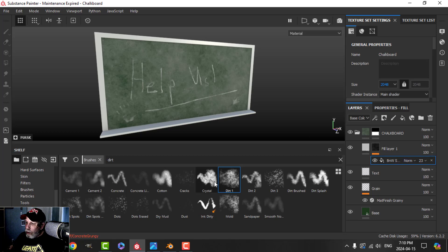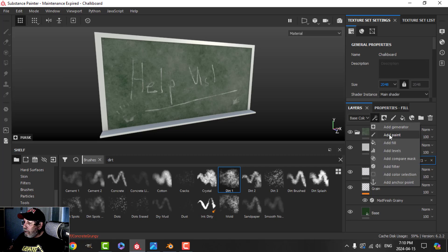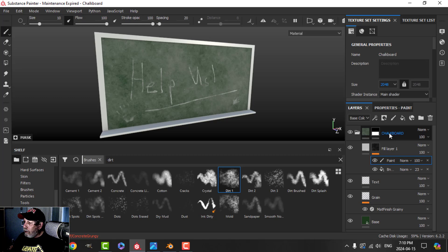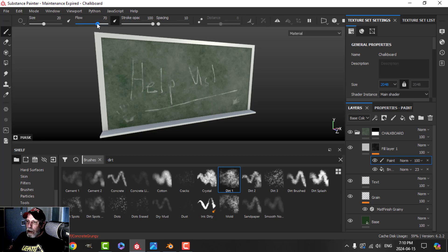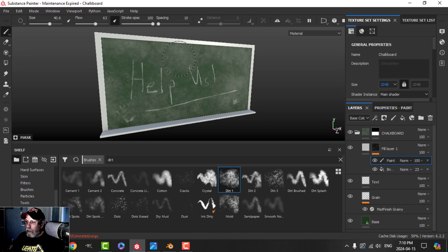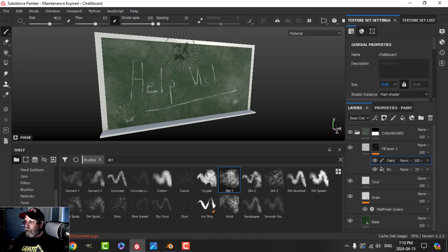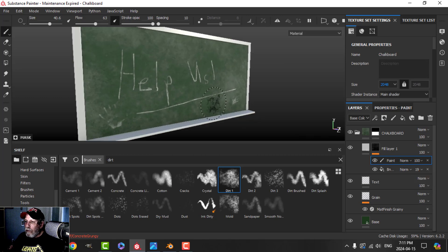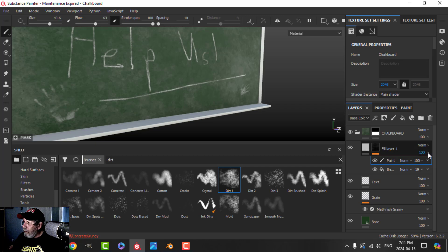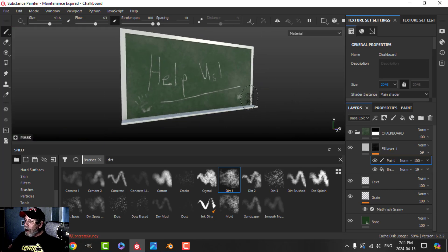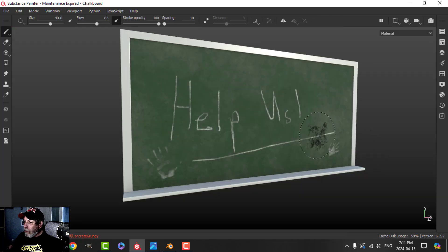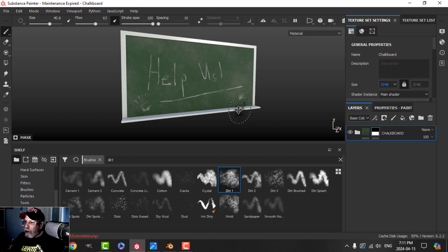Then I will use the dirt brush again. Actually we could do it this way. We'll get rid of some of that. Decrease the flow, increase this. We'll just get rid of some of that, just here and there. I'll even lower that a bit and just overall. That is what we get for the chalkboard itself.